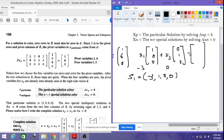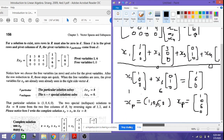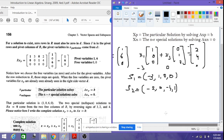For the second special solution, set x2 = 0 and x4 = 1. The column for x4 is [2,4,0], so the right-hand side becomes [-2,-4,0]. To satisfy this, x1 = -2, x2 = 0, x3 = -4, x4 = 1. So special solution s2 = [-2, 0, -4, 1]. These are our two special solutions.